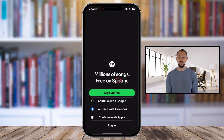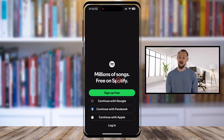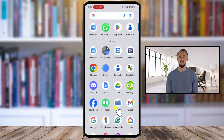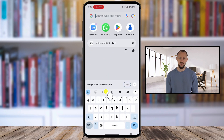That's it. You're now logged out of Spotify on your iPhone. Now, for Android users, the steps are nearly identical. Let's walk through them.